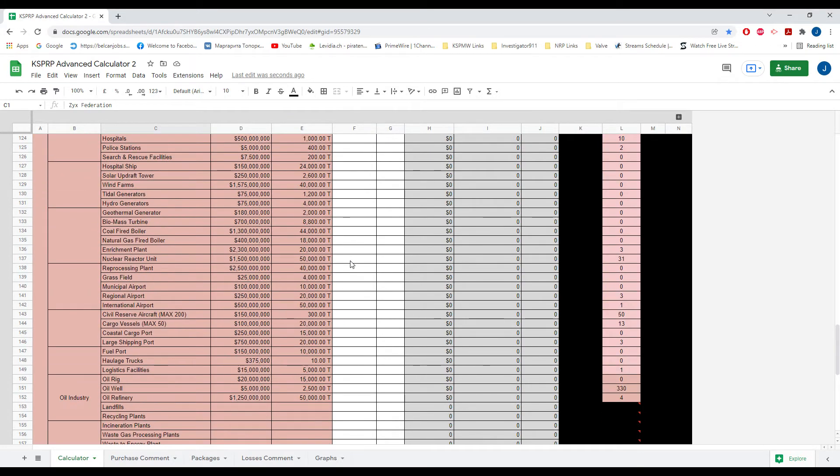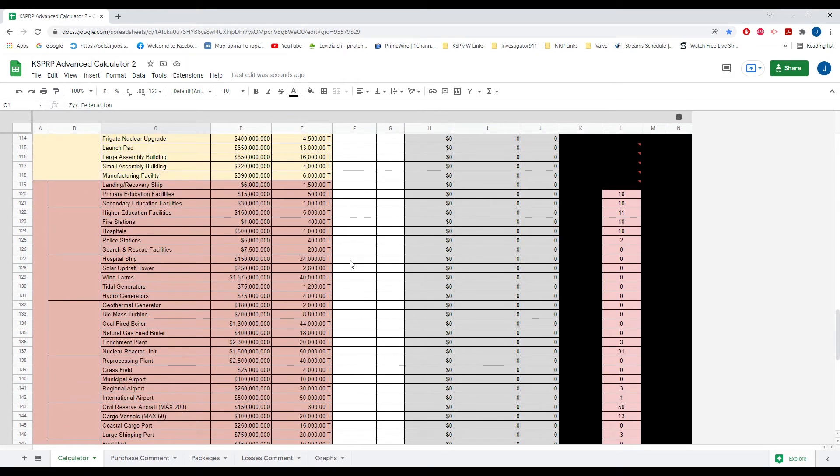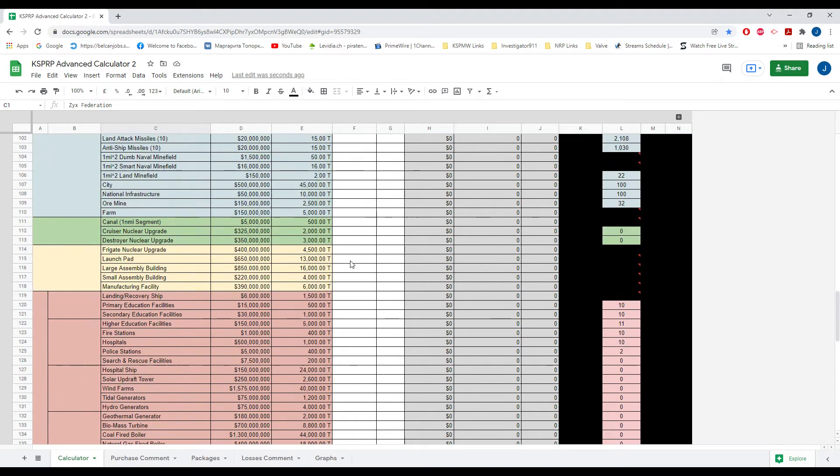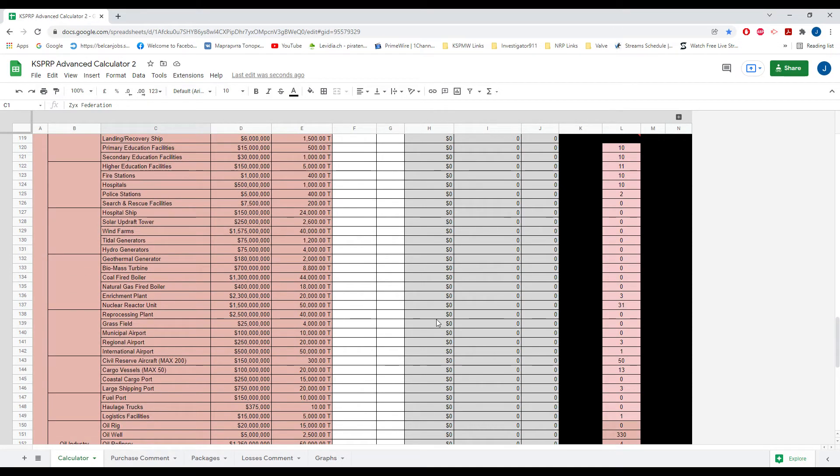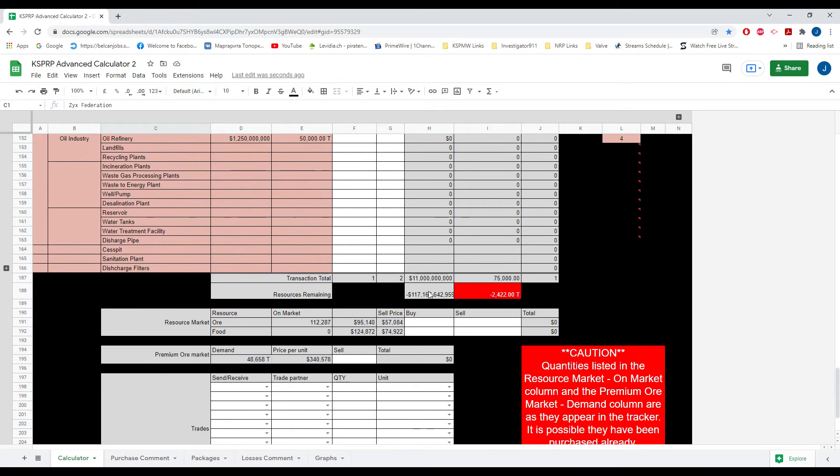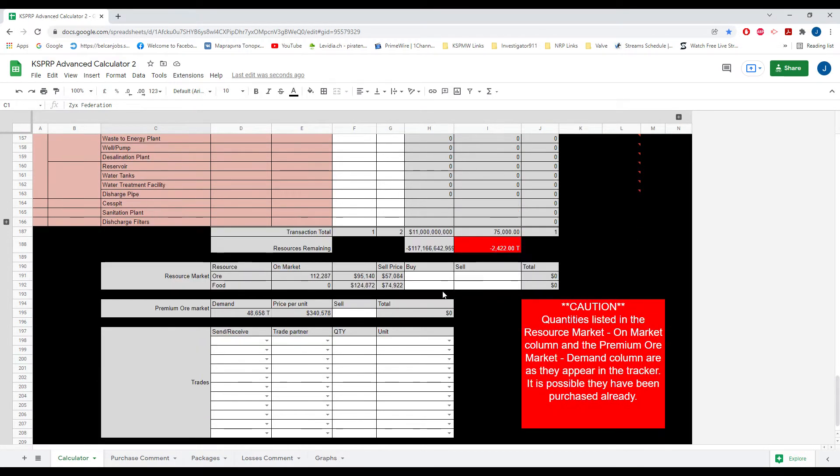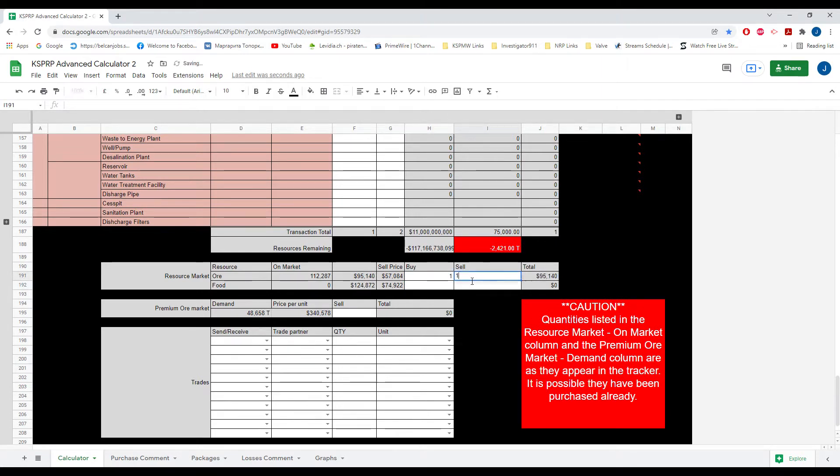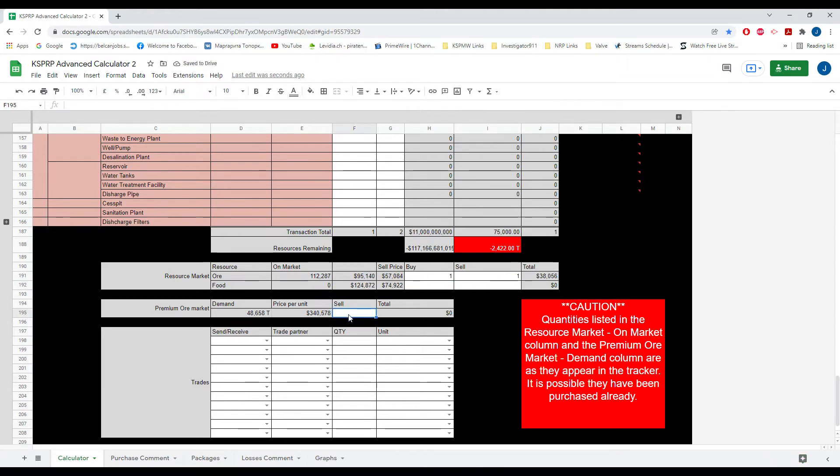Also of note, when you buy ore mine, it'll actually add the ore that you gain that turn to your ore quantity, the totals. You could also buy resources off the resource market or sell them. Includes a premium market.